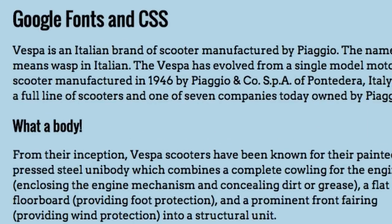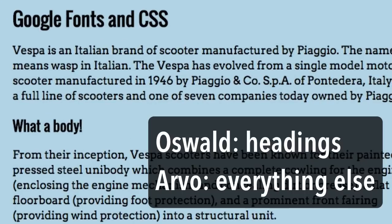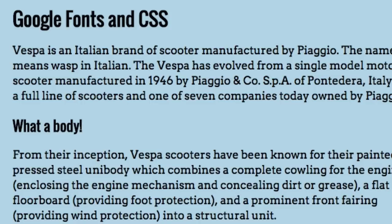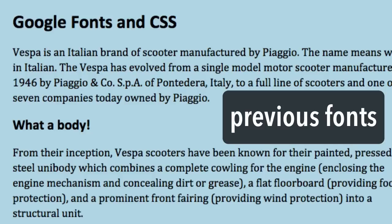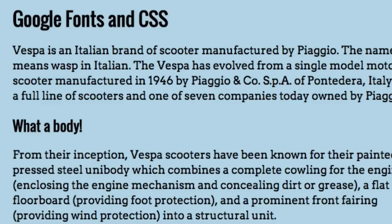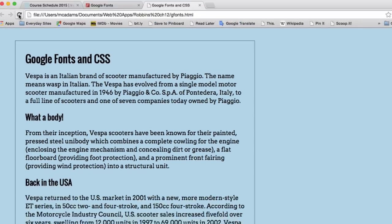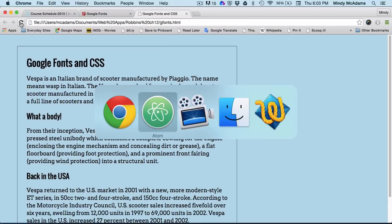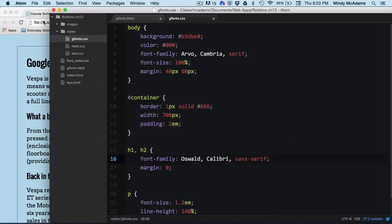Now keep in mind that if you are not online, the Google fonts won't download. So say you're riding on the bus and you pick up your laptop and you open up this page, it's going to look the way it looked a second ago because these Google fonts will not load when you're not connected to the internet. But the next font to the right in your CSS will load. So you would see Cambria, you would see Calibri and it would still look all right.